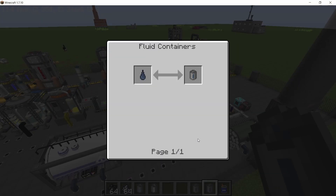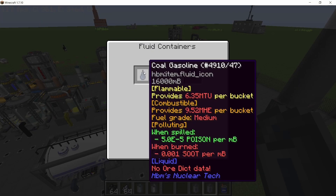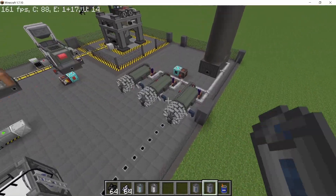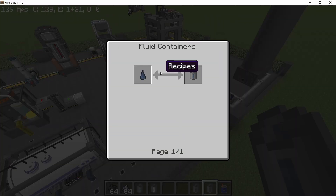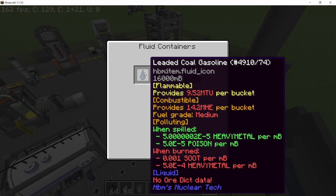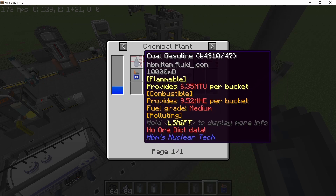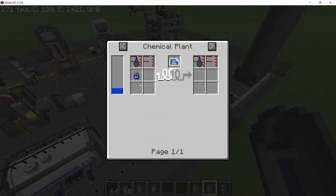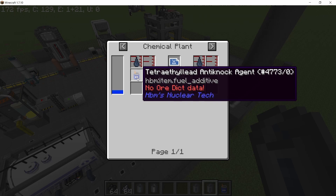Let's start by comparing coal gasoline with leaded coal gasoline. Coal gasoline provides 9.52 million HJ per bucket when combusted in an industrial combustion engine. Leaded coal gasoline provides a nice power boost by providing 14.2 million HJ per bucket. In order to produce leaded coal gasoline we need to combine coal gasoline with tetraethyl lead anti-knock agent.